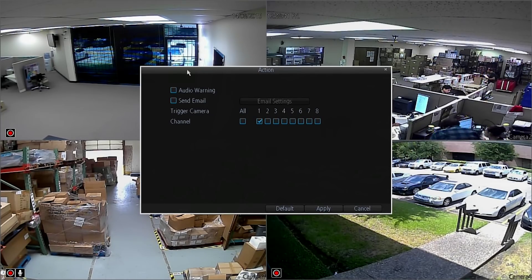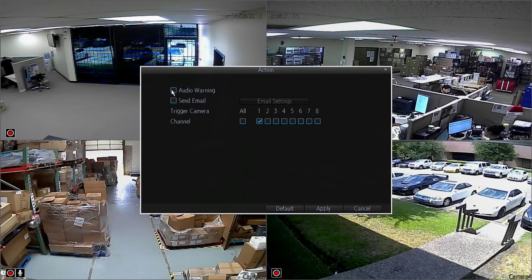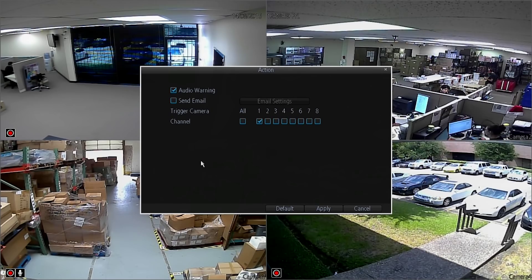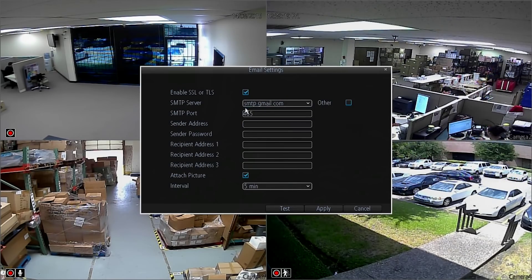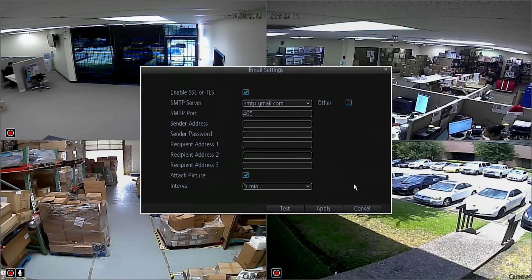In the Action screen, you are given a few options on how you prefer to be notified if any motion is detected. One option is to receive a notification as an audio warning, which would require additional audio equipment connected to the DVR to emit an audible warning through an external speaker system. The second option is to choose to have an email notification sent, which is the preferred alert method of the majority of DVR owners. Be sure to watch our email alerts video for more details on how to set up email alerts.